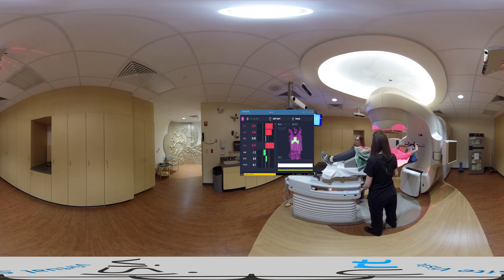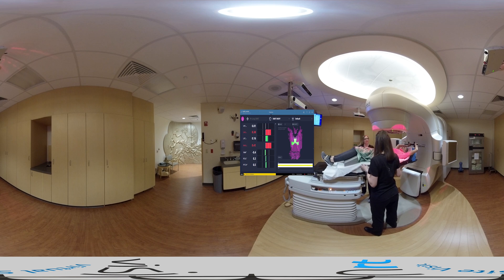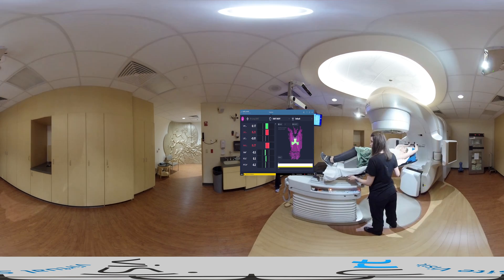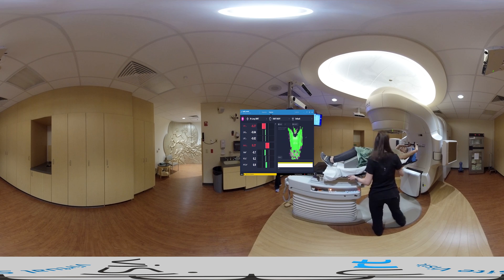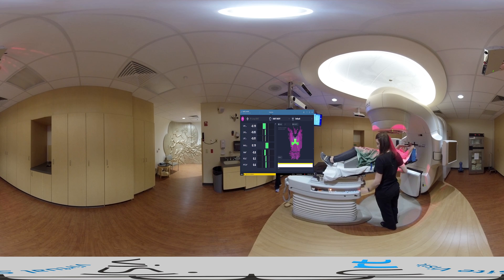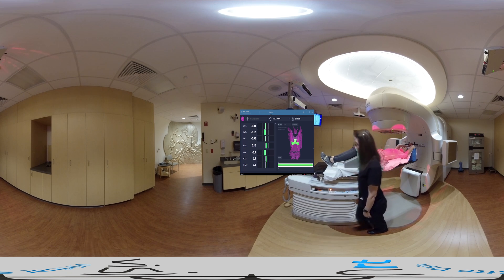The software compares the real-time surface data of the patient with the reference surface created by the CT plan data. We first correct for any postural misalignment by moving the patient to improve their position. We also capture a current treatment surface image in AlignRT, seen as green, to get a bird's eye view of any obvious surface misalignment and correct for these. We then move the couch to correct for any translation errors. When all the deltas in AlignRT are displayed green, the patient's initial alignment has been completed successfully.